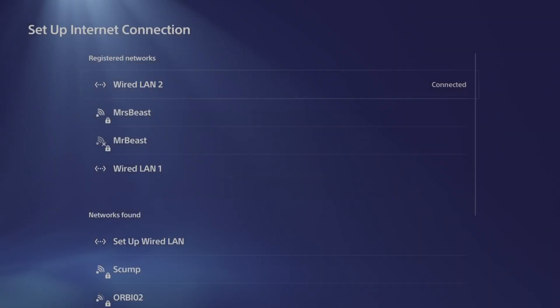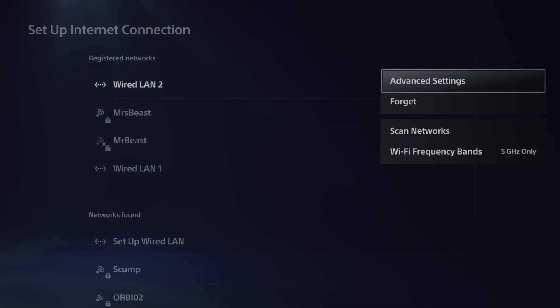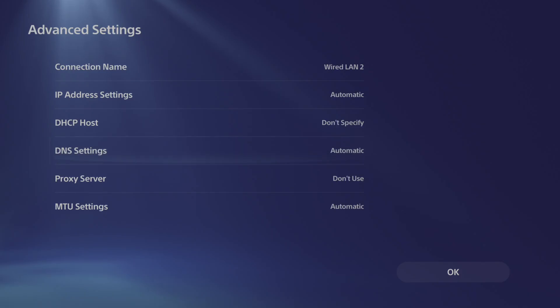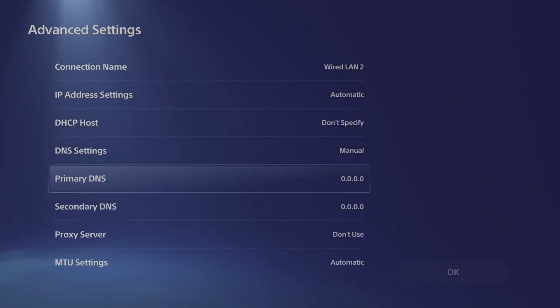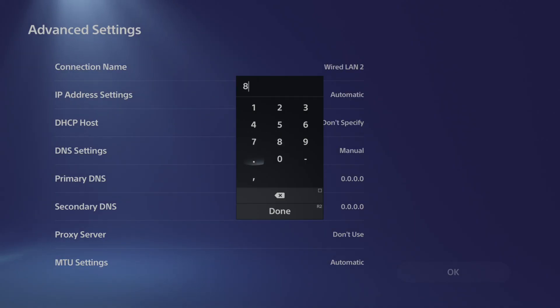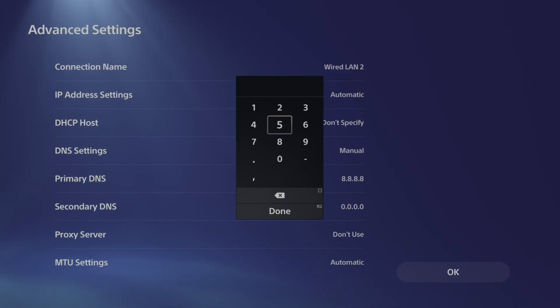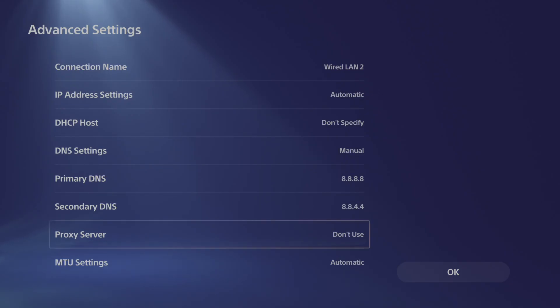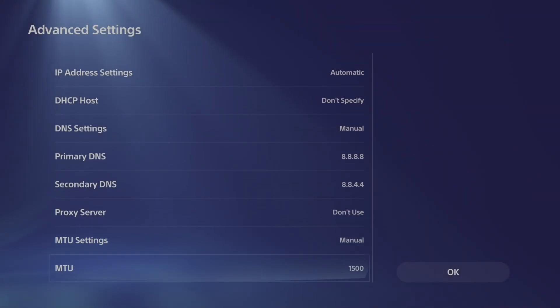Now I'm going to connect to this and then go to my options button once again, go to advanced settings, and scroll down to DNS settings. Go to manual and then type in 8.8.8.8, press R2 and done. Then for the secondary, we can type in 8.8.4.4 and switch the MTU setting over to 1473.